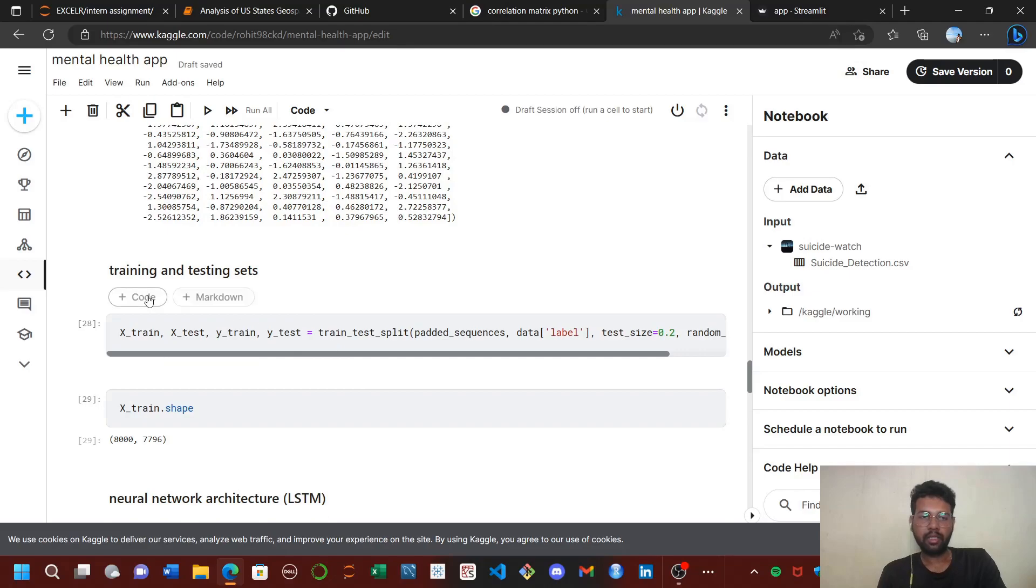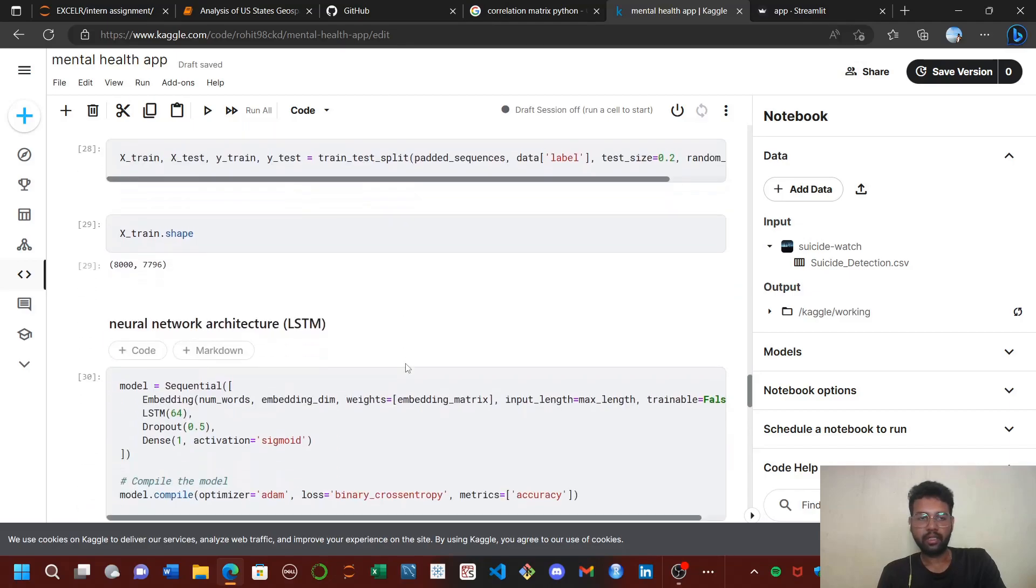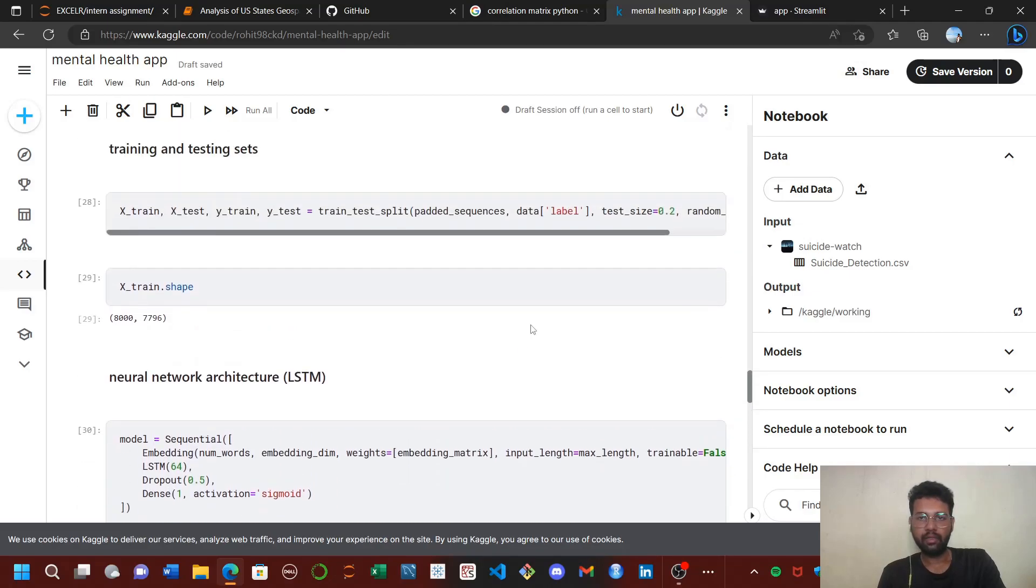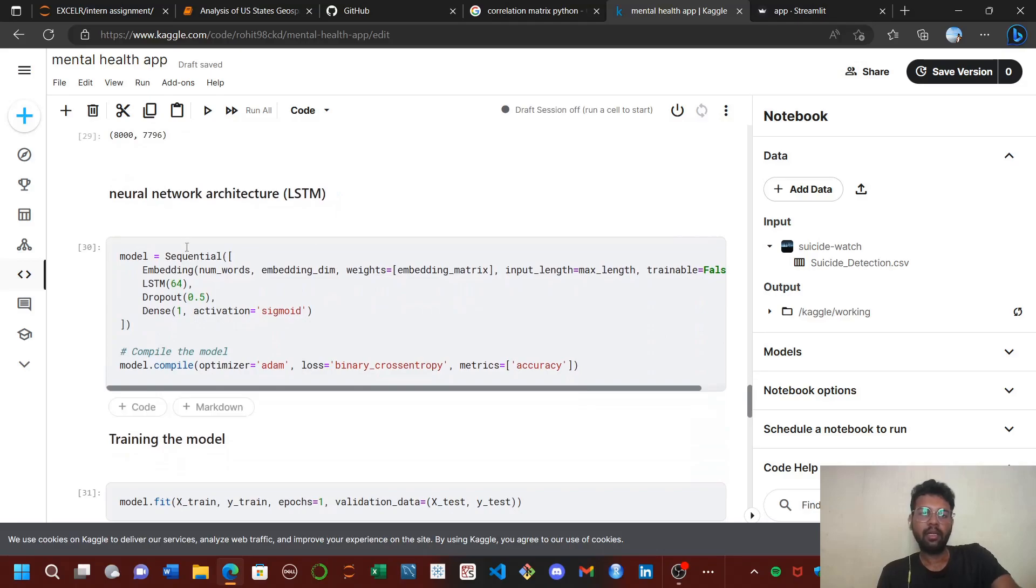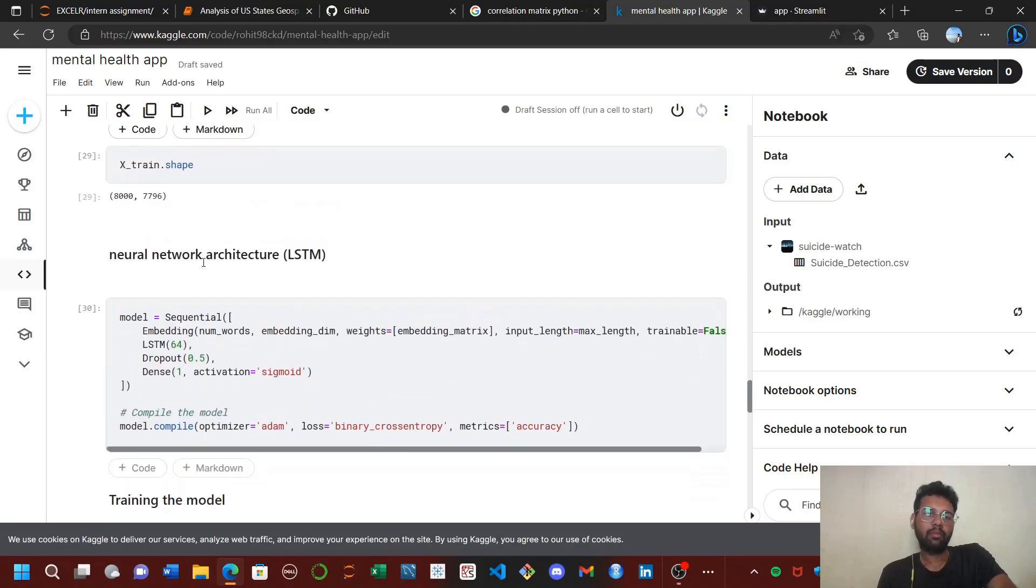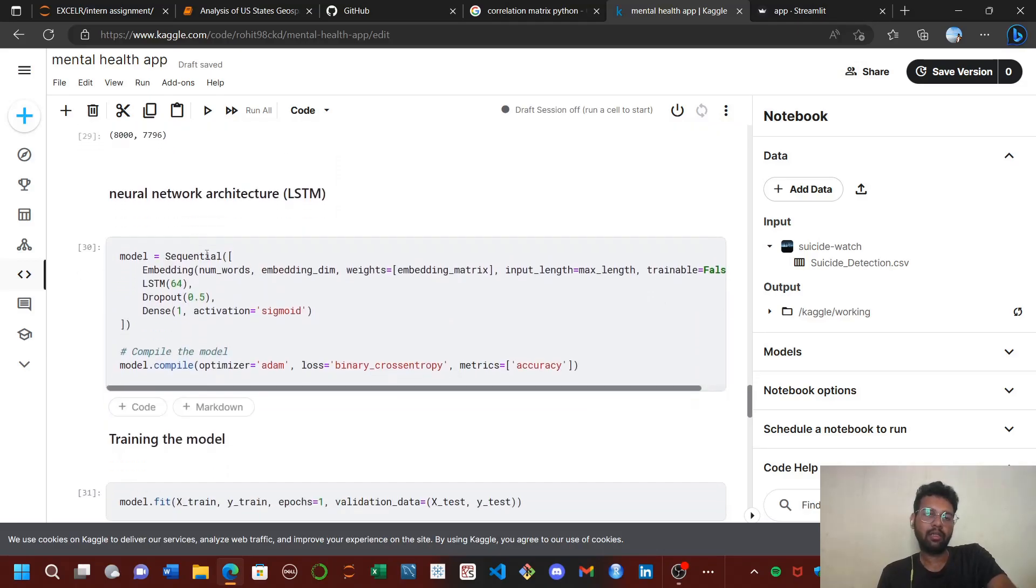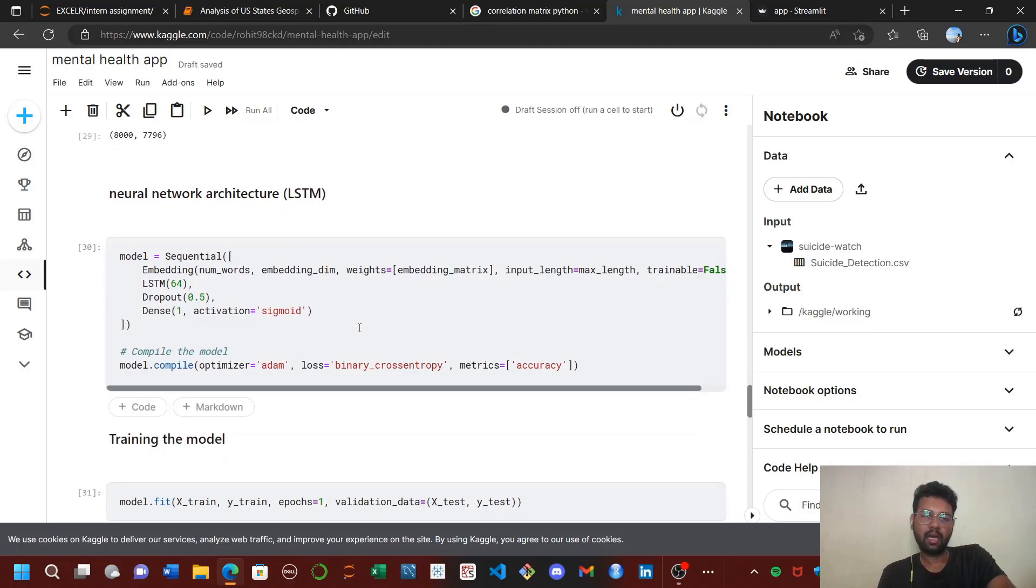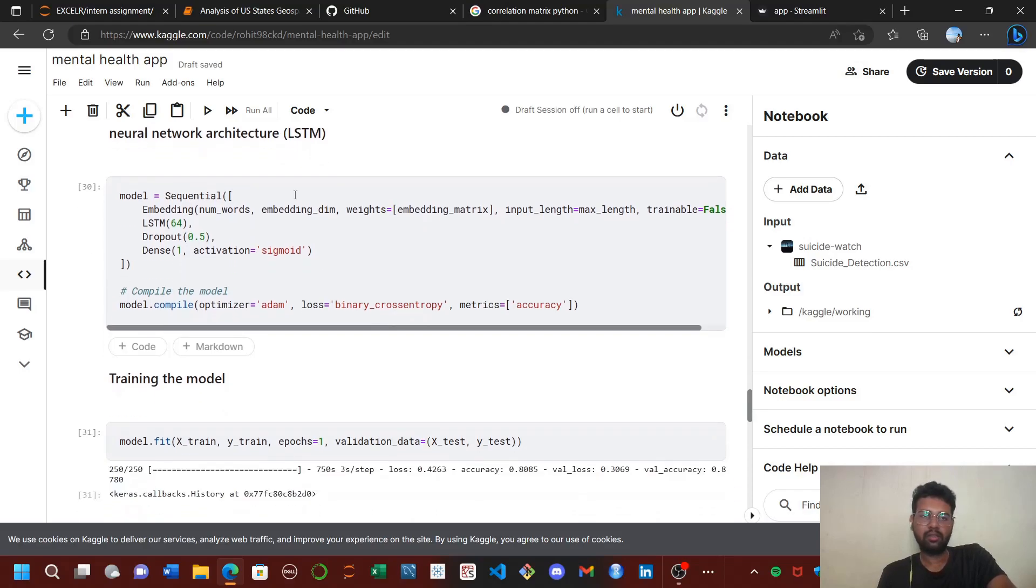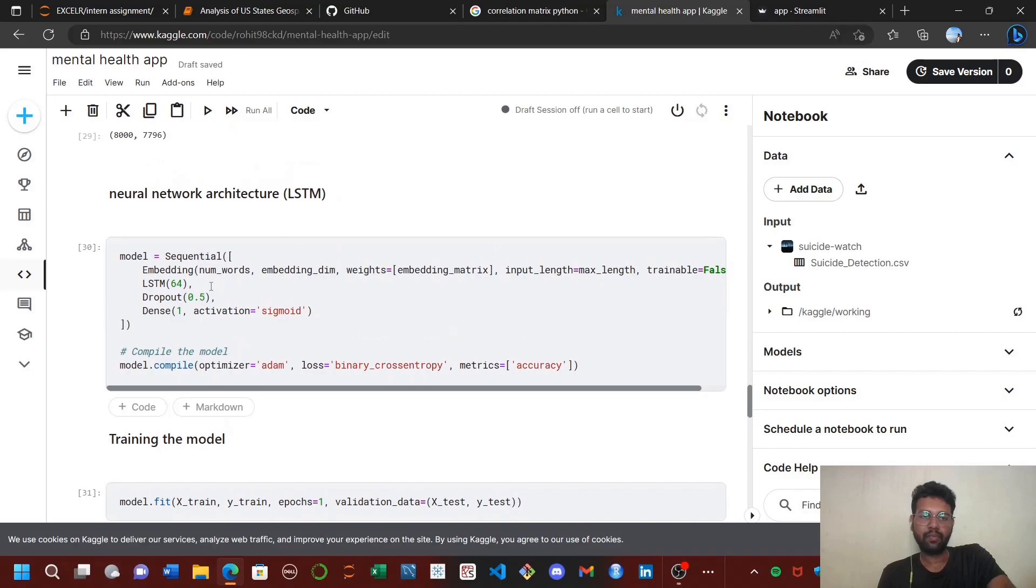I split the data into training and testing with 20% for test data. For the model architecture, I chose an LSTM model. First I tried with RNN model, which did not give that much accuracy. I used an LSTM with 64 nodes and dropout to reduce overfitting.